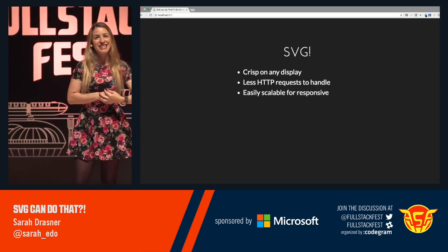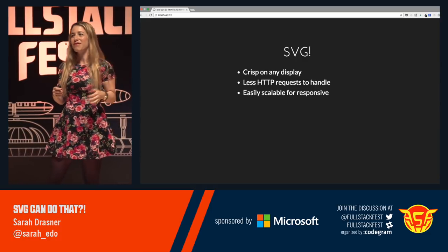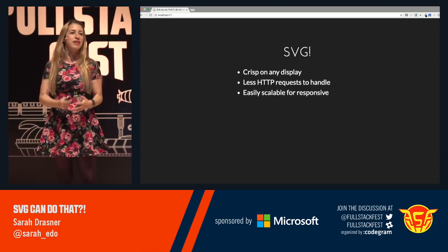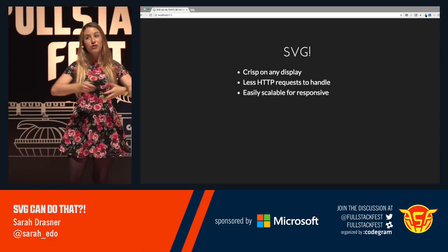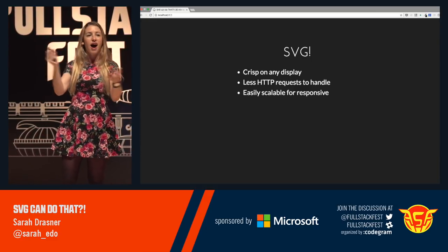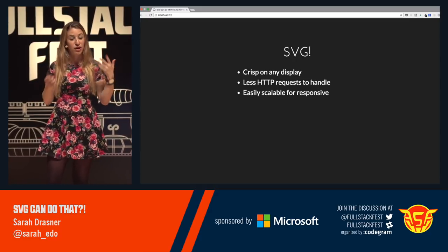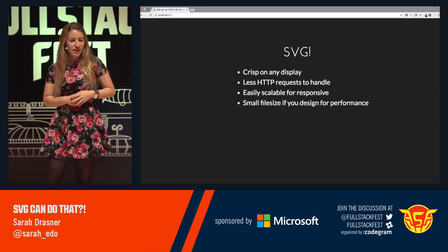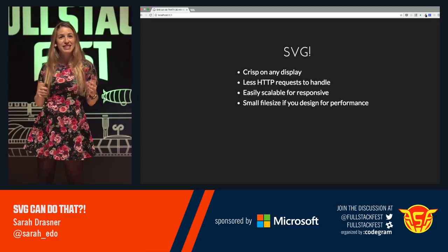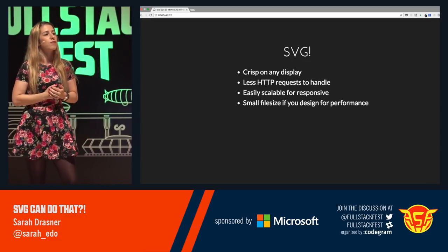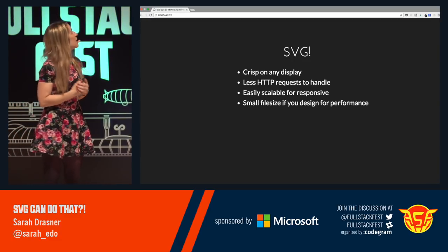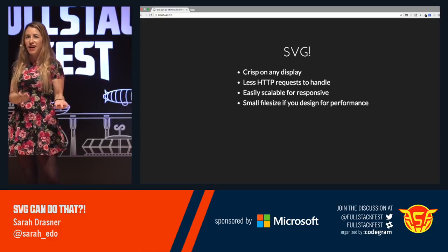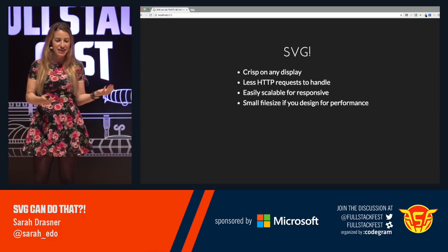It's easily scalable for responsive — one of my favorite things. It's in the name: Scalable Vector Graphics. That means you can make it adjust to any kind of viewport, and we're definitely going to be doing stuff with that today. It's a really small file size if you design for performance, so we'll talk about that today as well.